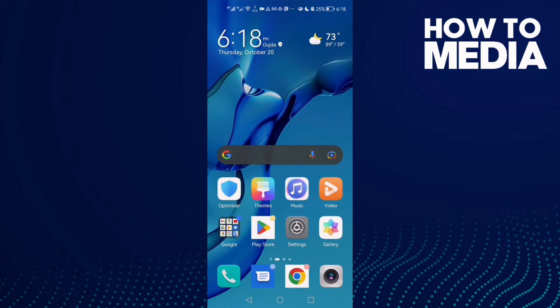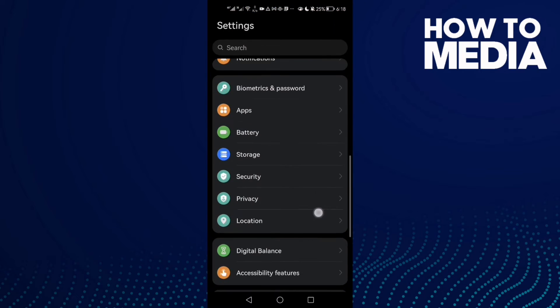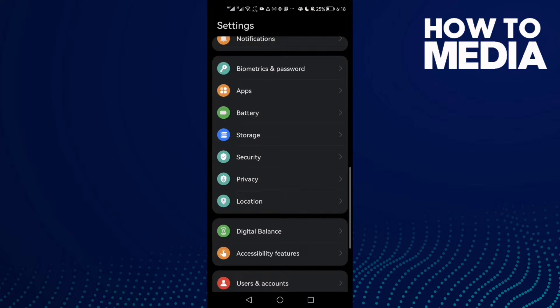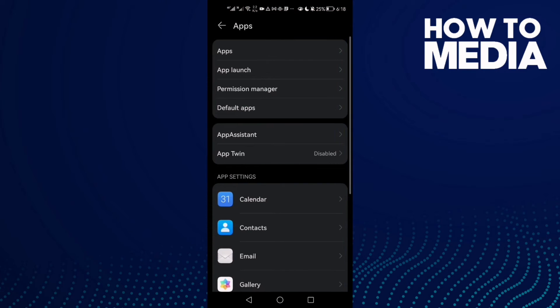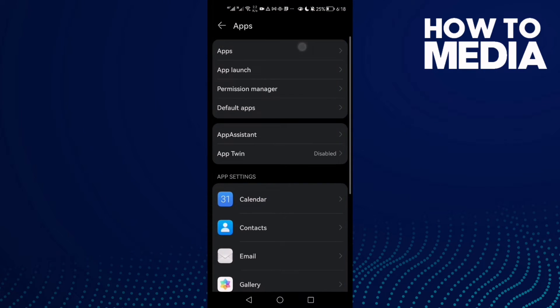To fix it, just go to Settings, scroll down until you find Apps, and then click Apps again.